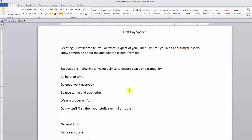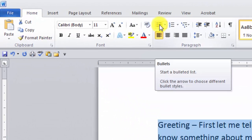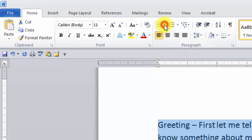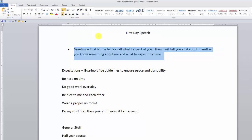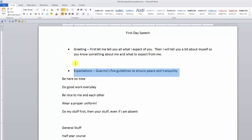Now that I've removed the bullets and numbers that weren't put in the right way — because they were copied from Notepad — we're going to add them in the right way. First Day Speech is centered. Now I'm going to put a bullet in front of 'Greeting': highlight the text, go up to the Bullets button. If you just click the button it gives you a standard circle bullet; click the dropdown to choose other ones or do custom things. I'll choose the standard dot bullet.